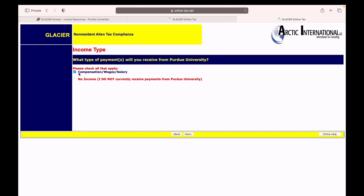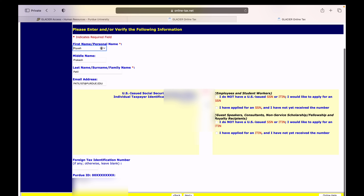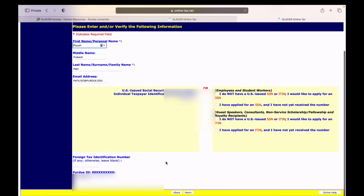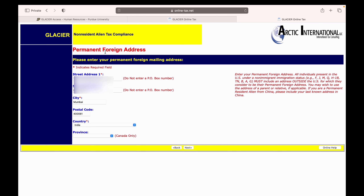I had a part-time income, so I selected that option. If you didn't have any salary or part-time work, you can select the second option. Next, enter your details — if you have a Social Security Number enter it, or select one of the other options and put your Purdue ID. You can enter your street address where you want your mail to be received. The permanent foreign address means your original residence address in your home country.